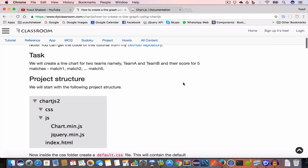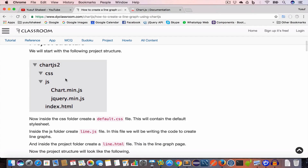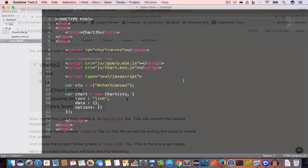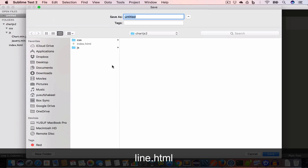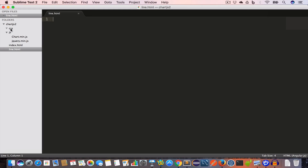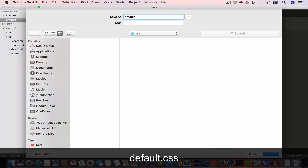In our previous video, Chart.js Getting Started, we created a project folder 'chart.js2'. Inside that folder we created a css folder and a js folder. Inside the js folder we placed chart.min.js and jquery.min.js. Inside the project folder we also created index.html. Now create a new file and save it as line.html, and inside the css folder create a new file and save it as default.css.